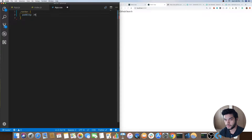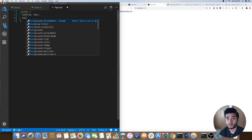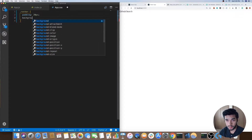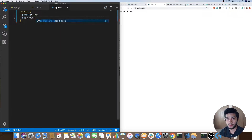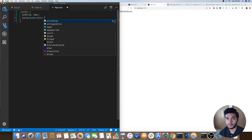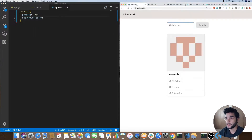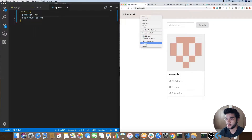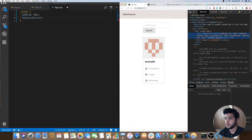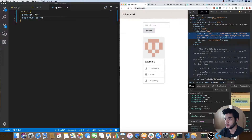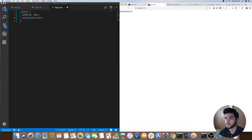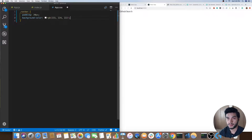In our CSS we'll do navbar, add some padding of 20 pixels all around, and a background color. I don't actually remember this specific color that I used, so I'll just copy this value. There we go, so we have that. Alright, the navbar looks good.